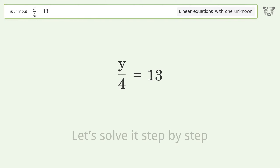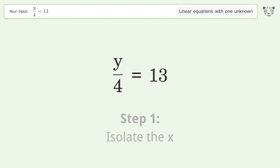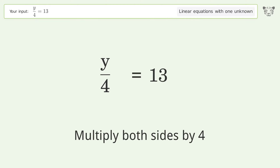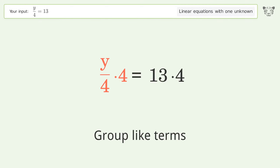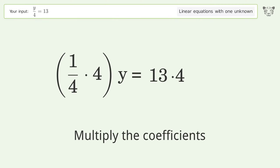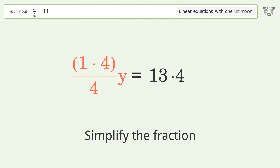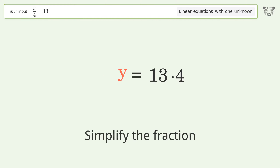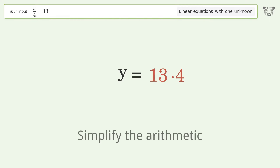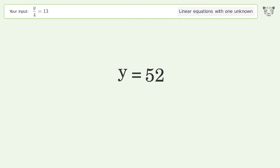Let's solve it step by step: isolate the x, multiply both sides by four, group like terms, multiply the coefficients, simplify the fraction, simplify the arithmetic. And so the final result is y equals 52.